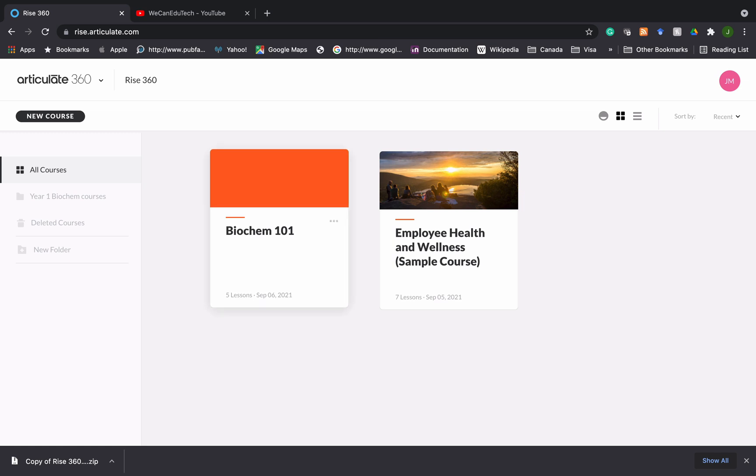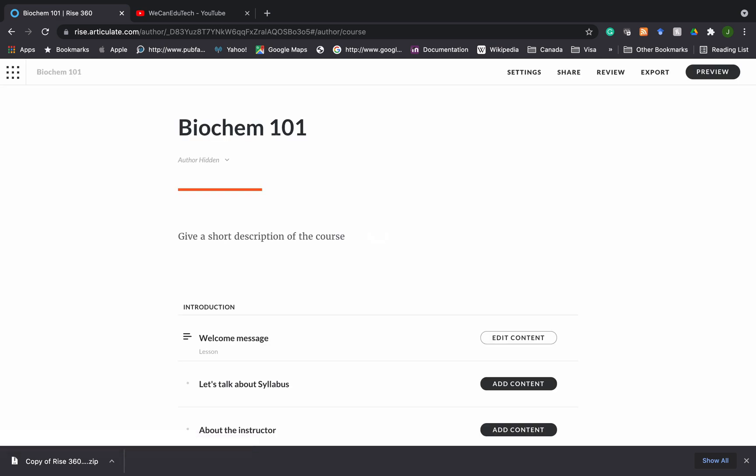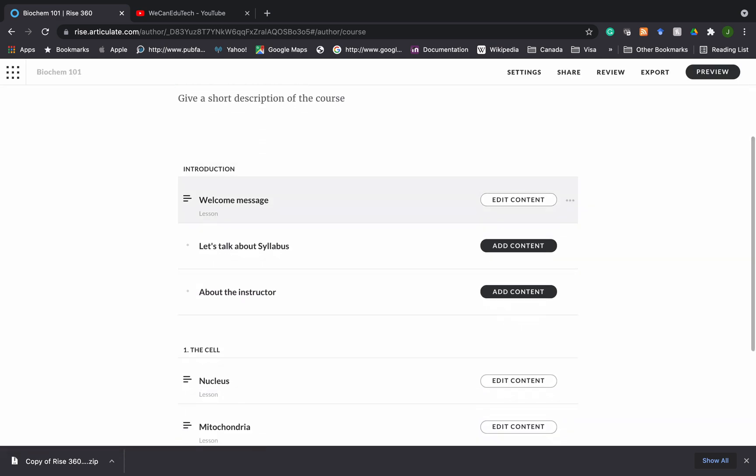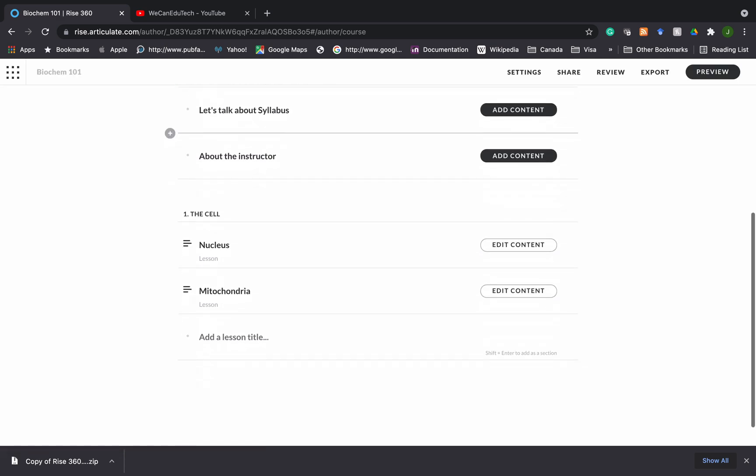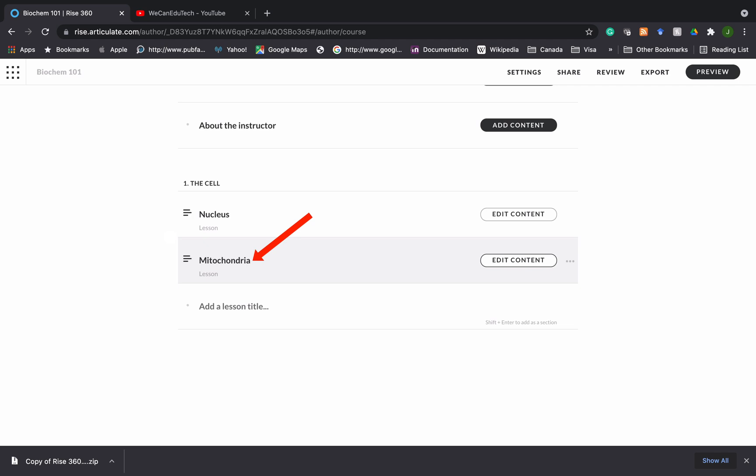So I'm going to click on Biochem 101 and you can see I have an introduction section, I have a cell section and within the cell section there's a nucleus lesson and a mitochondria lesson. So we have already added blocks in both lessons so I'm going to continue doing so. We're going to go to the mitochondria lesson and I'm going to click on edit content.